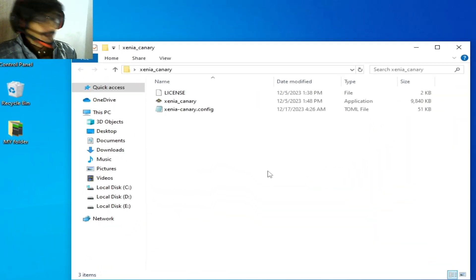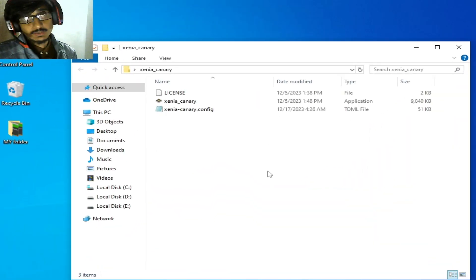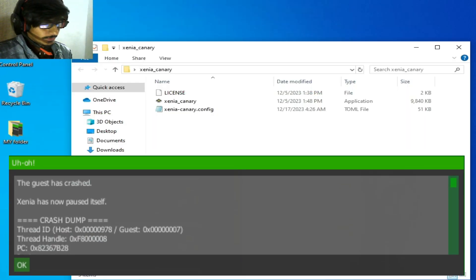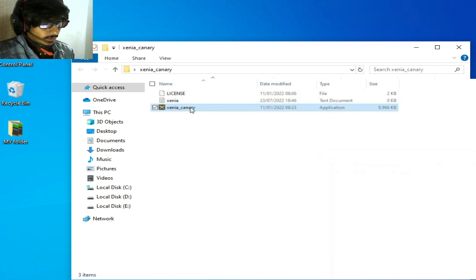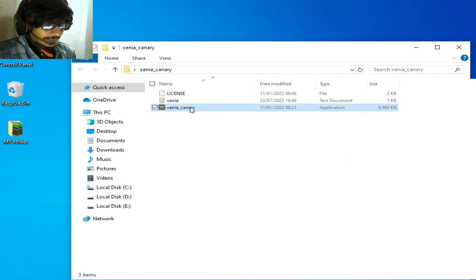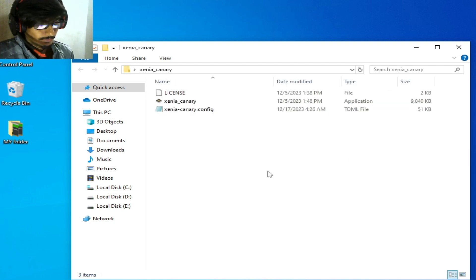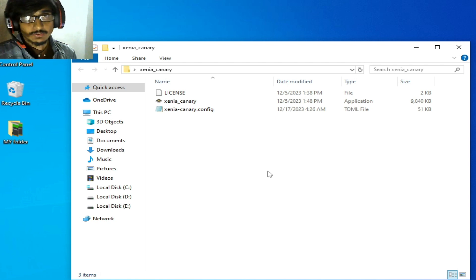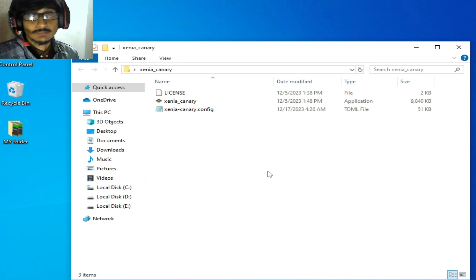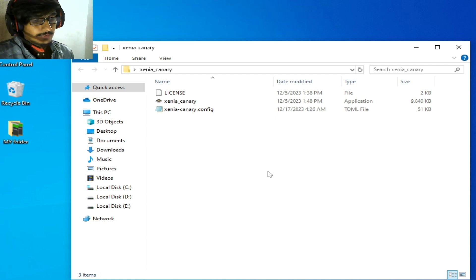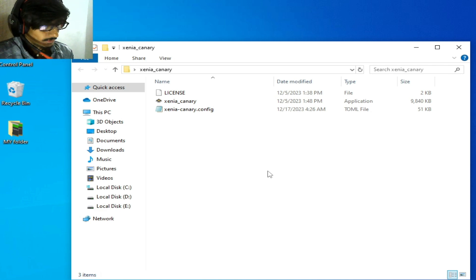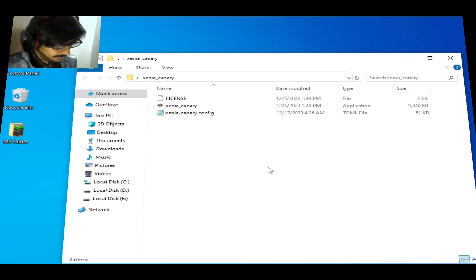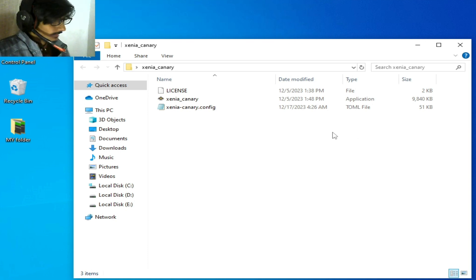Hey everybody, welcome back to my channel and welcome to my new video. In this video I'm going to show you how to fix Xenia emulator from crashing after starting, on startup, or while playing games, or any other crashing issue for your Xenia emulator on your PC. Do not skip any part of this video — I will explain everything and fix the issue. Let's get started.